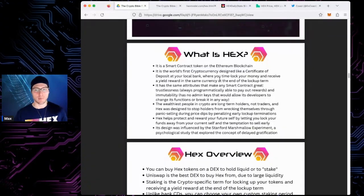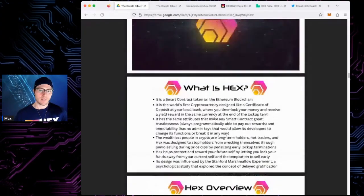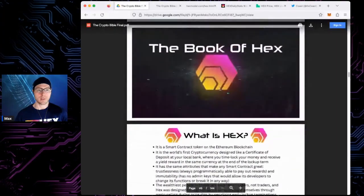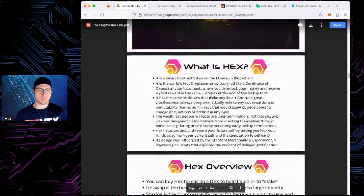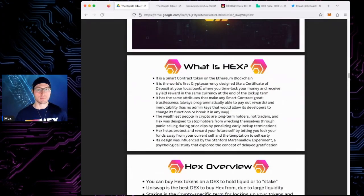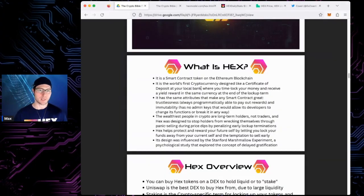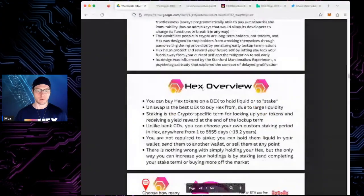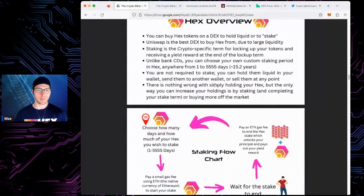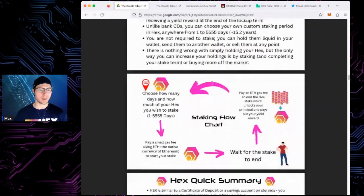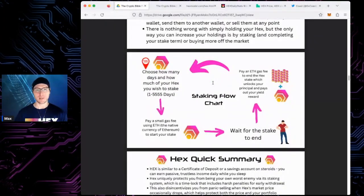Let's start with HEX. This is from CryptoGraphics' book — his Crypto Bible. So what is HEX? It's a smart contract on the Ethereum blockchain, soon to be PulseChain. It's basically a certificate of deposit — you lock up your coins, you earn yield. You can lock it up for up to 15 years, with 3.69% inflation and yield. You can also hold it liquid. There are HSIs, which we get into with Hedron as well — there are add-ons to HEX.